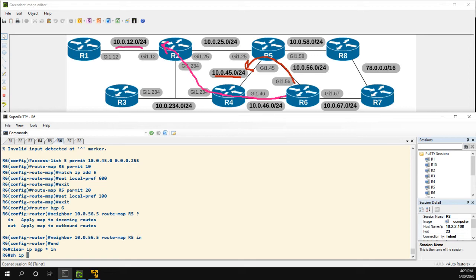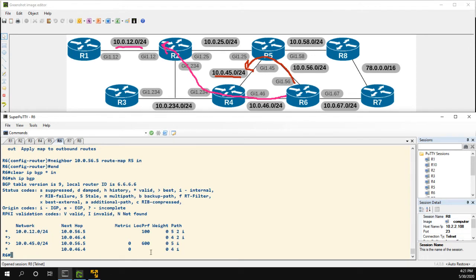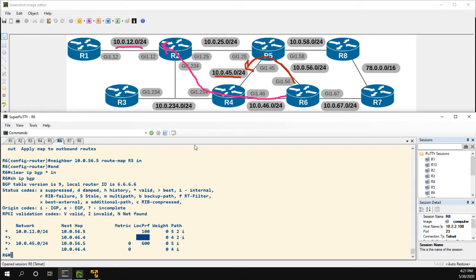Let's take a look at the effect. Now we can see that 10.0.12.0 from R5 has a local preference of 100, and 10.0.45.0 has a local preference of 600 from R5. This actually satisfies both scenarios: since the default local preference was set to 500, for 12.0 we're preferring the route through R4, and for 45.0 we're preferring the route through R5. So using just one route map, we've achieved both goals — traffic to 45 goes through R5 and traffic to 12 goes through R4.